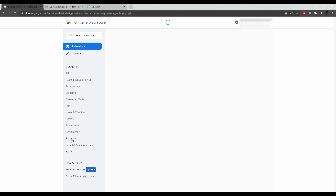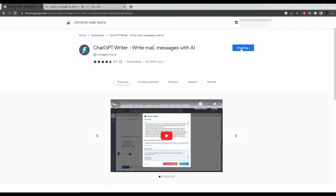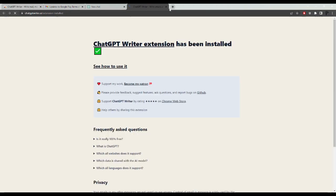Next, click on Add to Chrome, then Add Extension. Once that extension has been added to your Chrome browser, click on the jigsaw puzzle piece up here and then ensure that you pin this app.